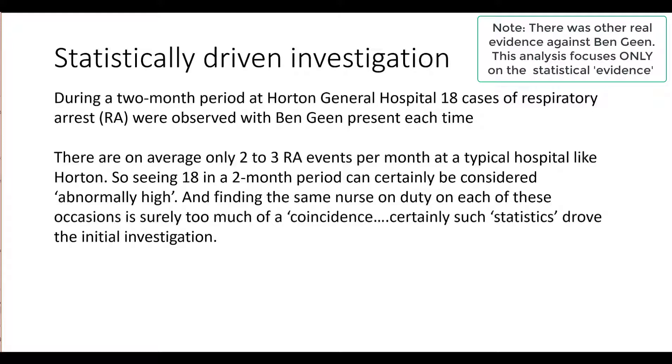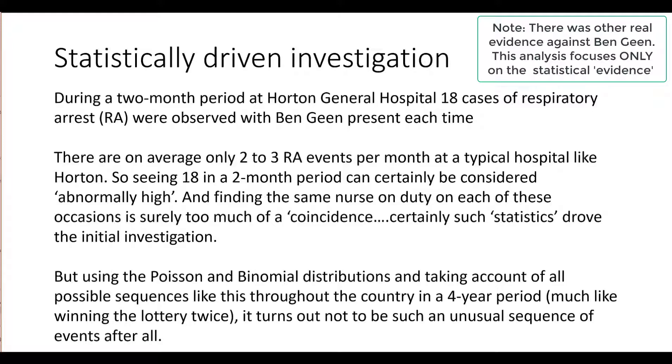Certainly such statistics drove the initial investigation. But by using the Poisson and binomial distributions and taking account of all possible sequences like the ones observed in the Ben Gein case throughout the country in a four-year period, it turns out not to be such an unusual sequence of events after all.